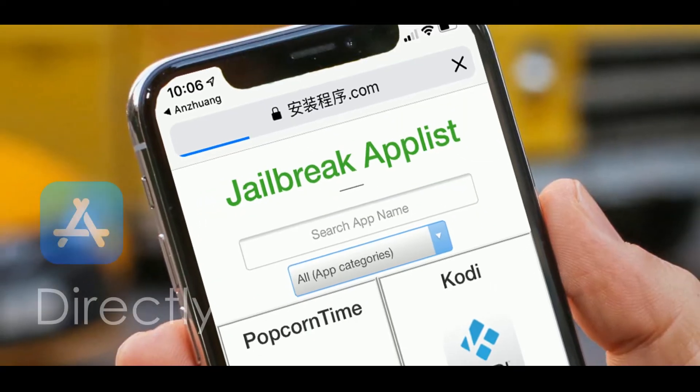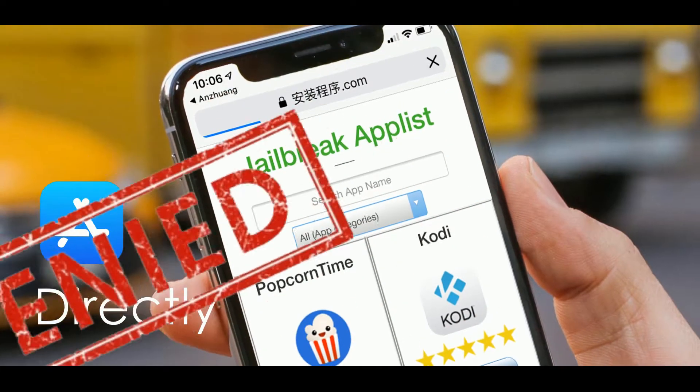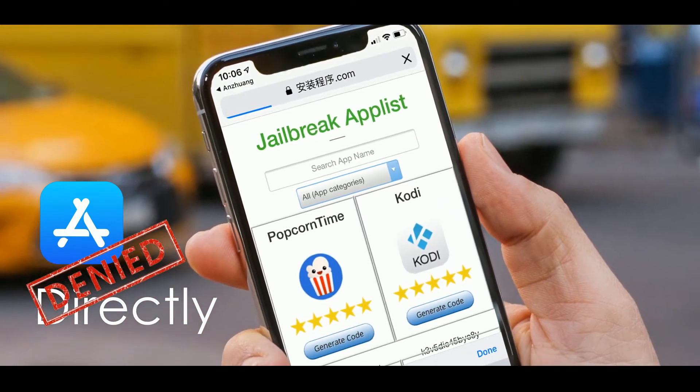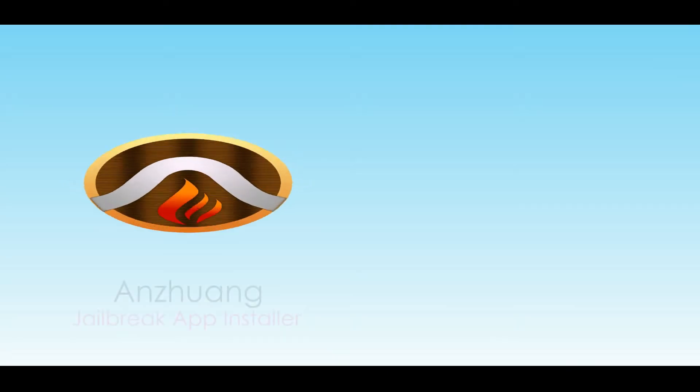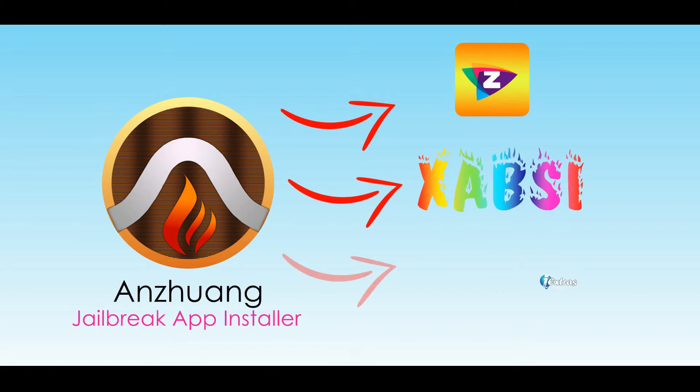However, you cannot install Anzhuang from App Store or directly on your device. It is available on ZJailbreak, Zabsi or ixtra's third-party app stores.